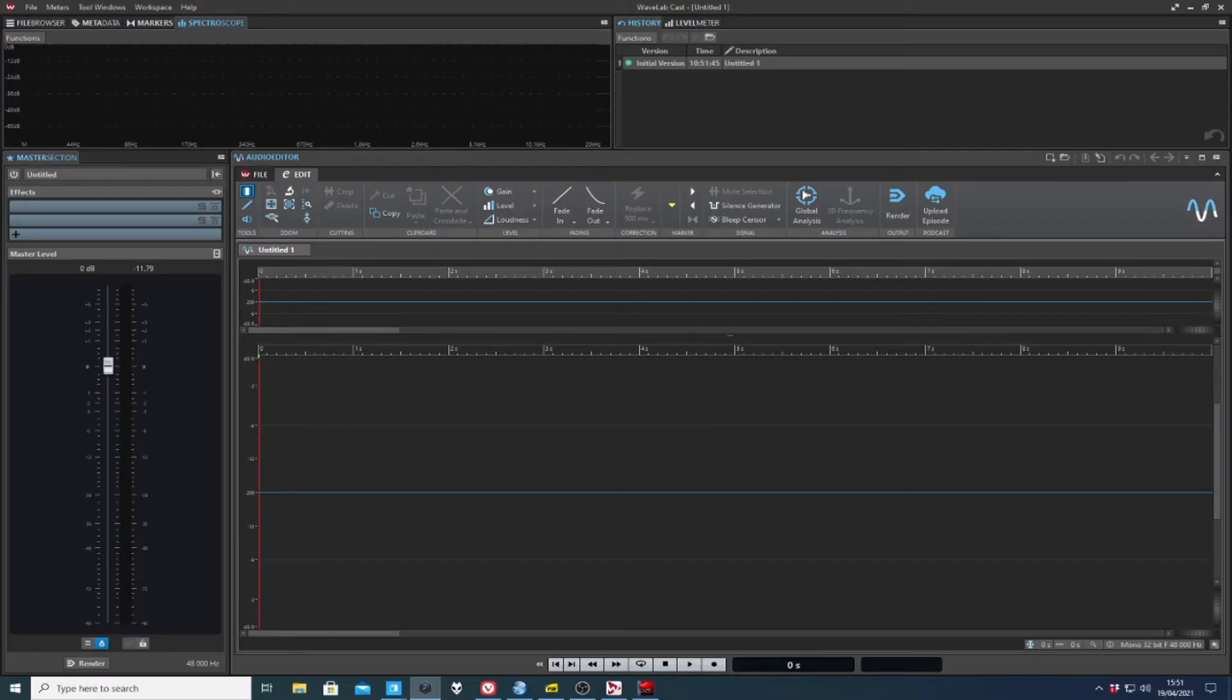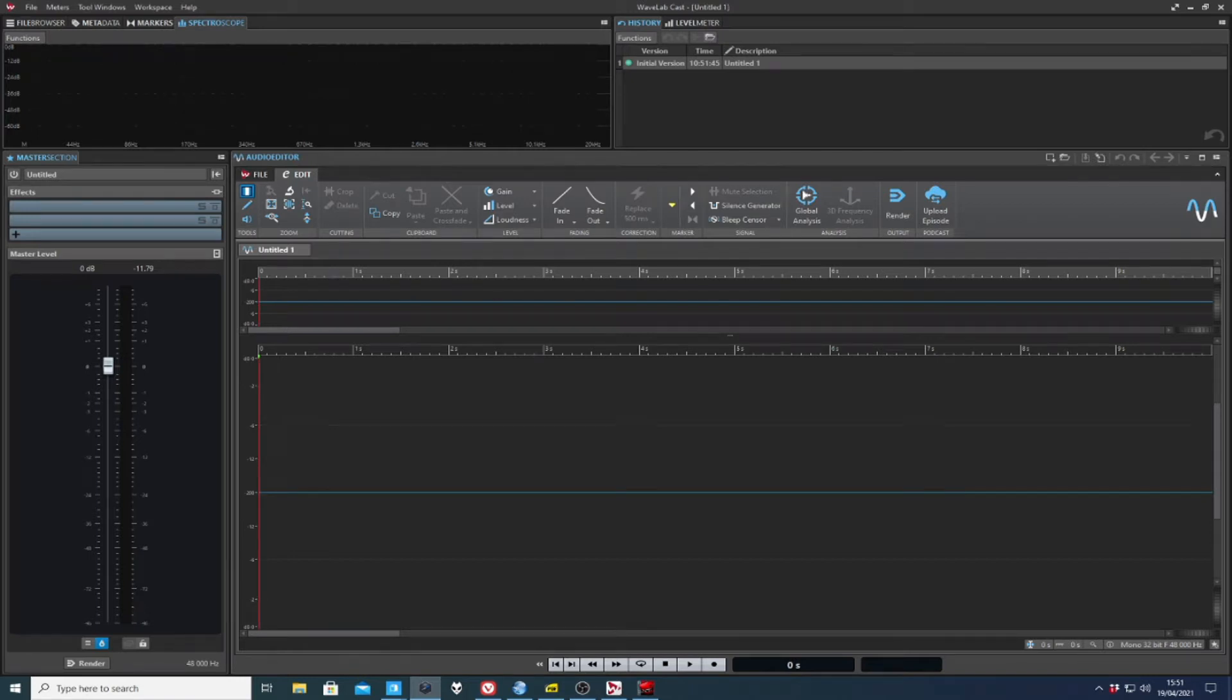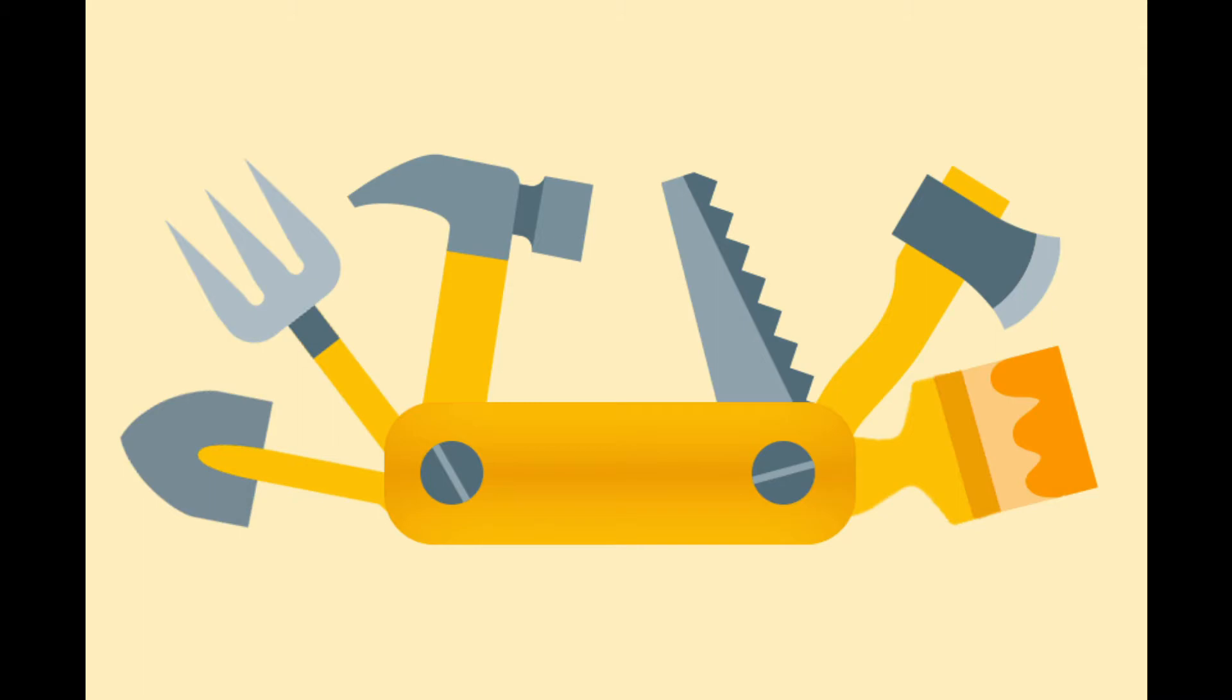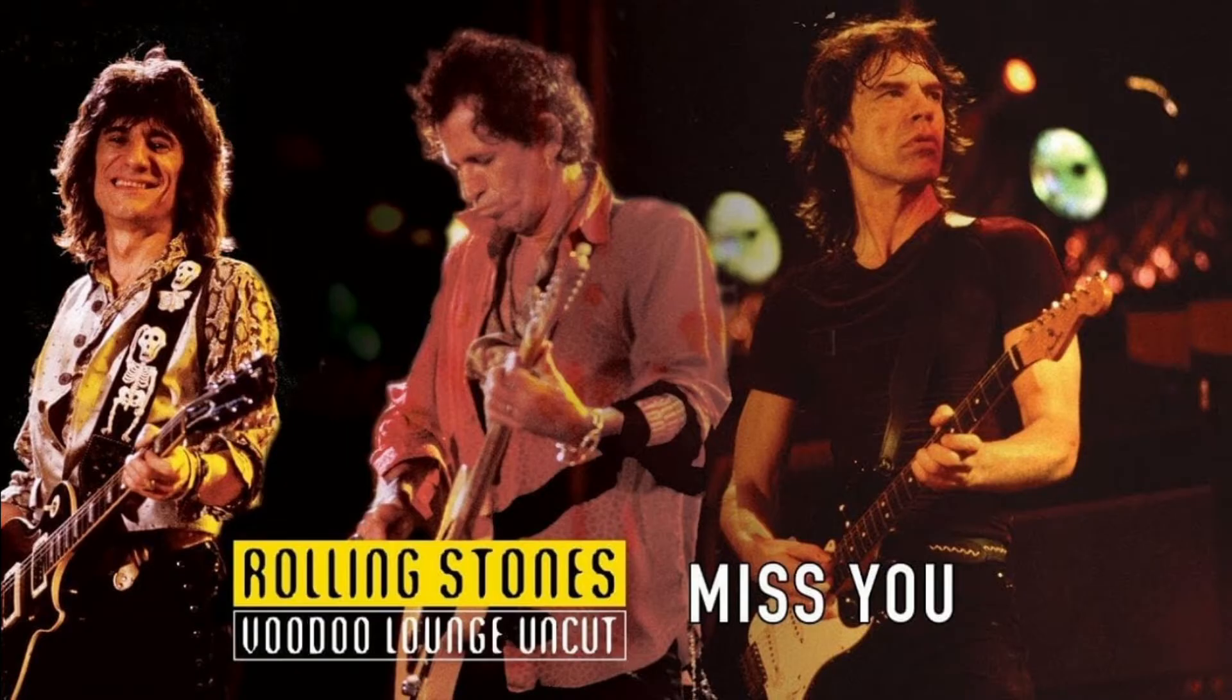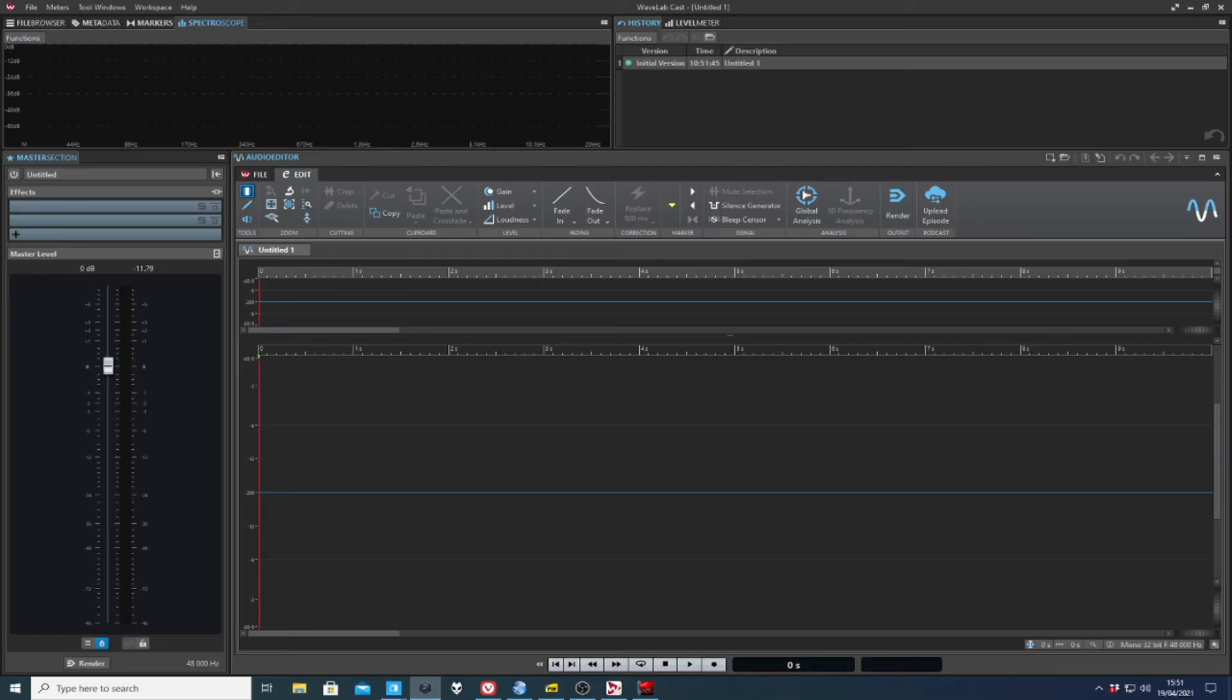Starting with what's missing is actually a daunting task for two reasons. One, Philippe has spent 25 years putting features into Wavelab. And second, you don't miss what you don't use.